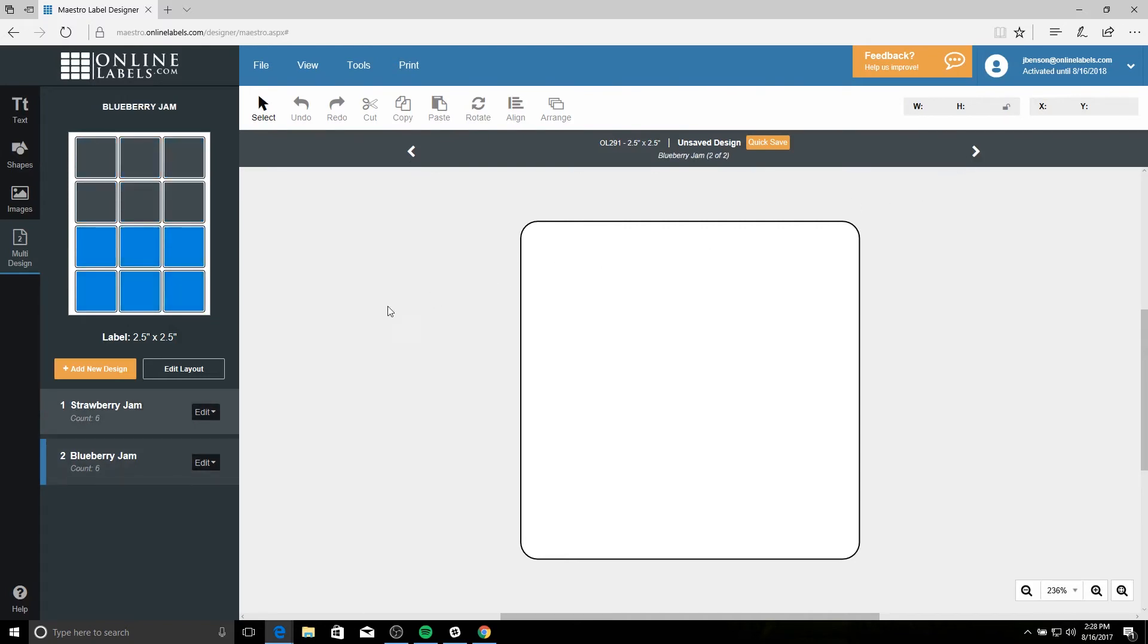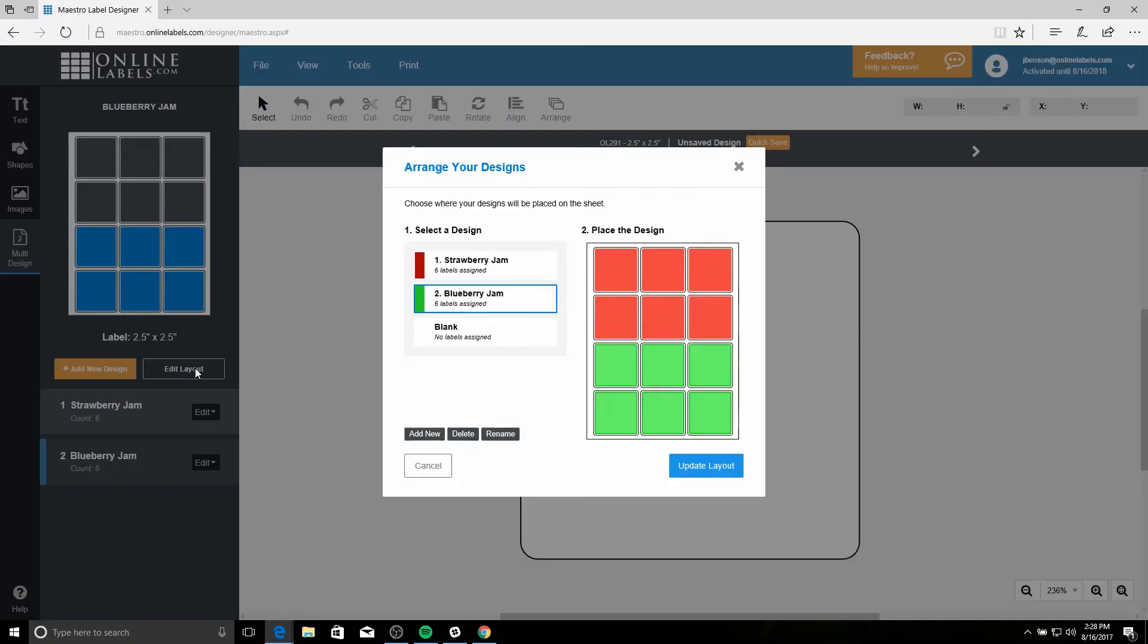If at any time you want to edit your layout, click the edit layout button and then select which design you want to modify.